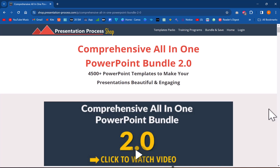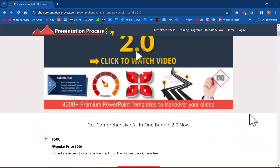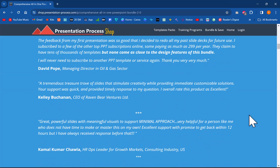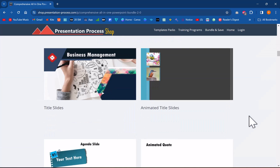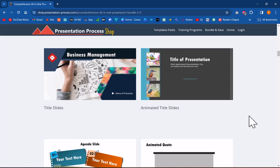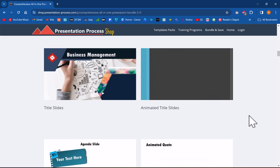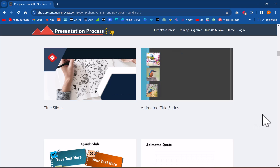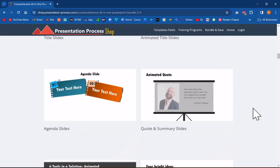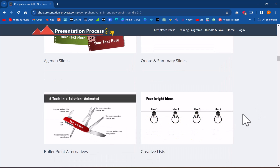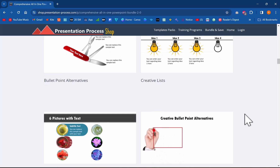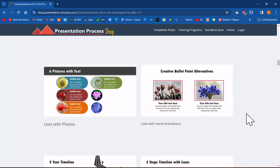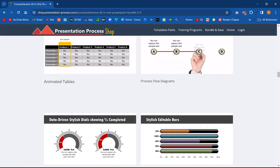In case you don't have the time to create these elaborate animations, you can go for our comprehensive all-in-one PowerPoint bundle. This bundle is different from any other animation templates bundle in the market because each template is unique — we don't create 100 variations of one template and call it a 100-template pack. Every one of those 4500 templates is unique, with animated concepts not available in any run-of-the-mill templates you see in the market. Click on the link in the description for more details.